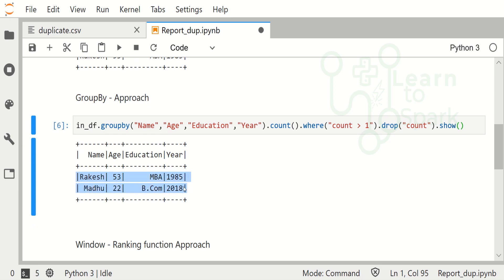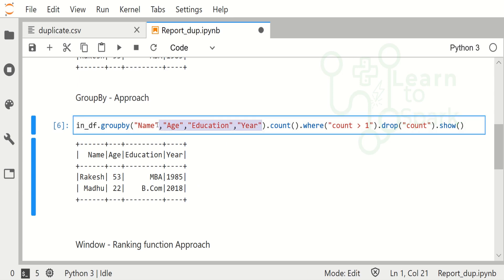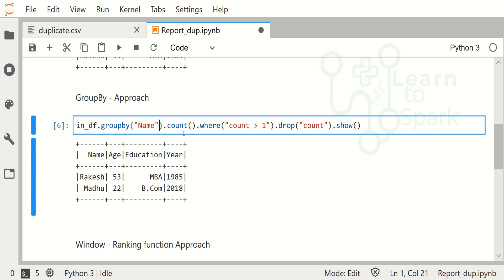With this approach we have to give all the columns. We will not be able to give only one column - say for example, if I give name column alone it will show the result, but again it will show only the name column alone. All the other three columns will be omitted. Let me show you.